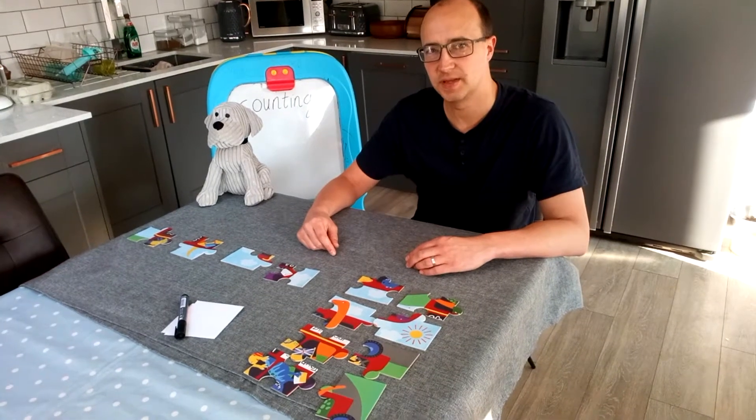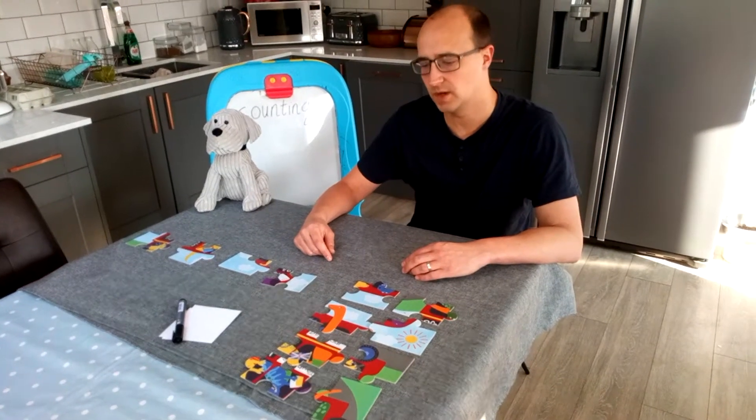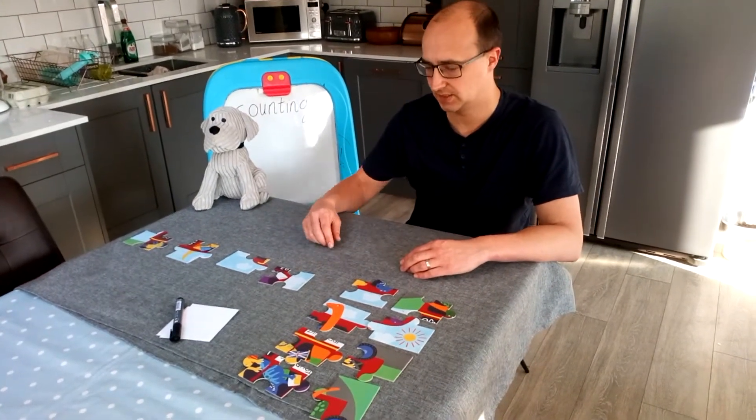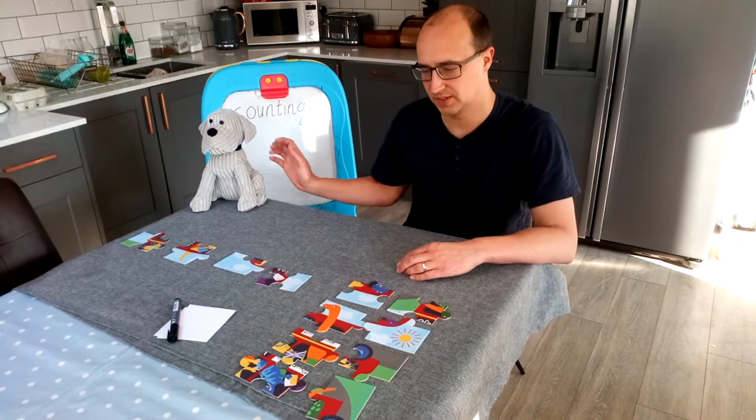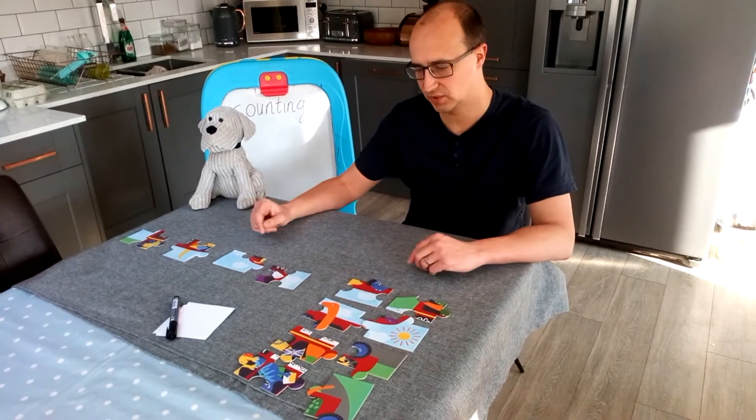Hi there, today we're going to do some counting for year one, and as you can see, my dog and I are going to try and make a jigsaw.